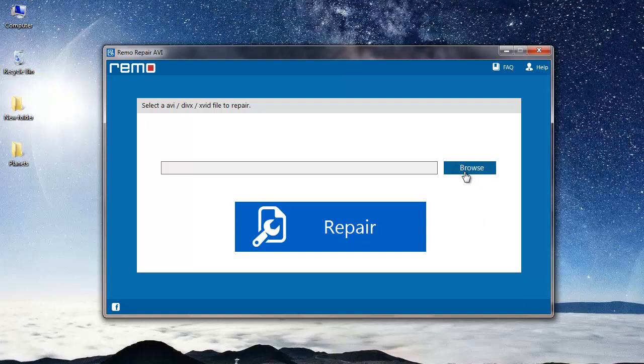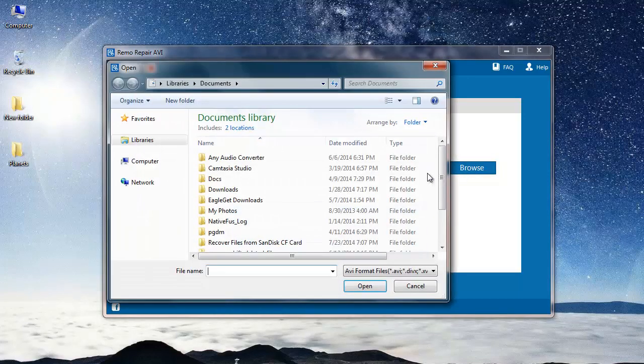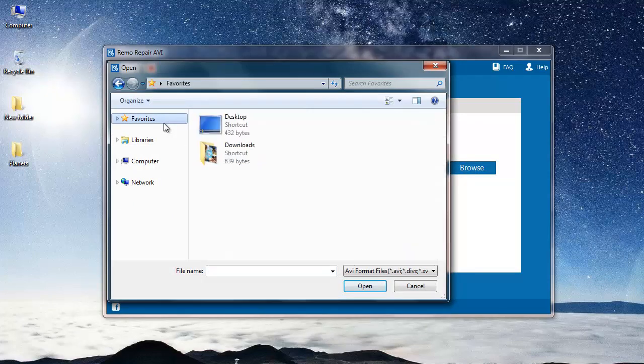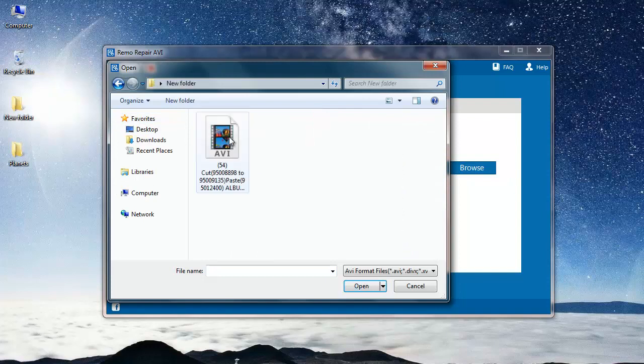All you need to do is just click on the browse button that you see here and select the AVA file from your system which you are looking to repair. I will select the AVA file with the broken AVA file index.